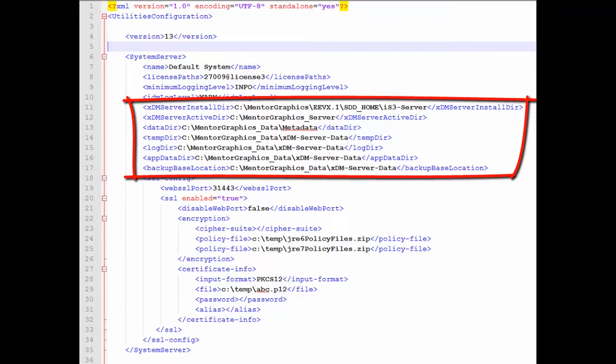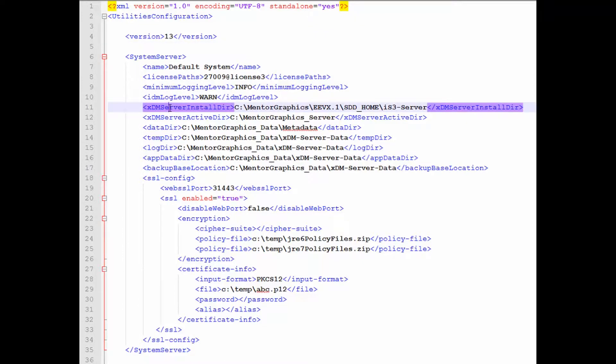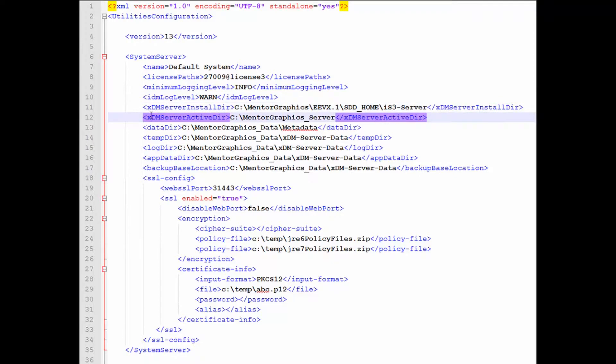Using the input XML file, you can control the various directory locations. The XDM server installdir is the install directory, the target directory that mentor install program used for installation. The XDM server activedir is the location where the XDM server will be deployed to. As you can see, by default it is external to the install directory, so that any future install or uninstall will not impact your active XDM server.